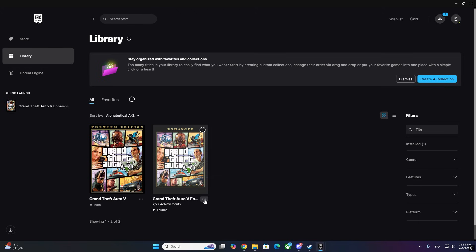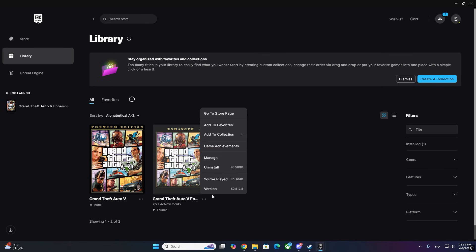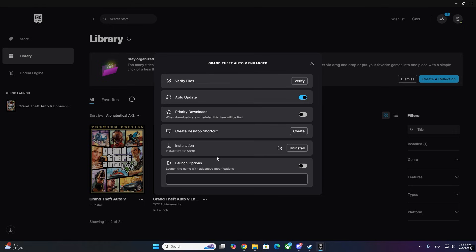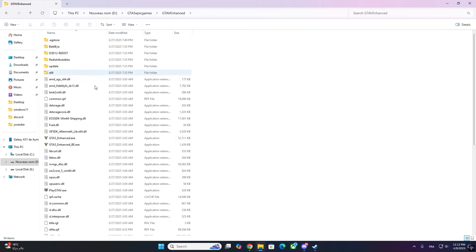Step 1: Open GTA V Enhanced Installation Folder. First, go to the location where you installed GTA V Enhanced. This could be through Epic Games or Steam. Just right-click the game in your library, then choose Manage and then Browse Local Files.